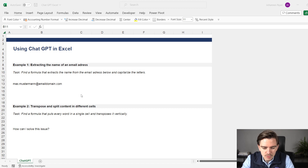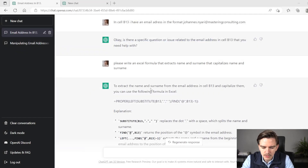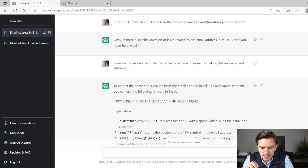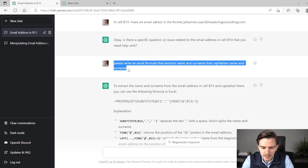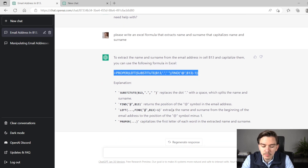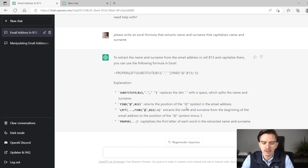The big question is would you know how to solve that? I tried to do it myself but it took me quite some time. Then I tried to do it with ChatGPT, and interestingly, ChatGPT gave a pretty good answer. I went to ChatGPT and asked it to write an Excel formula that extracts name and surname and capitalizes them from an email address. Then it gave me this formula, and ChatGPT even explains the formula, talking about how the different components work and giving background on why it's useful.